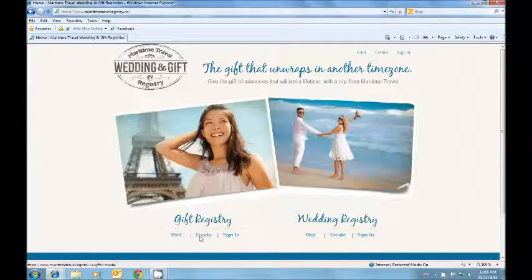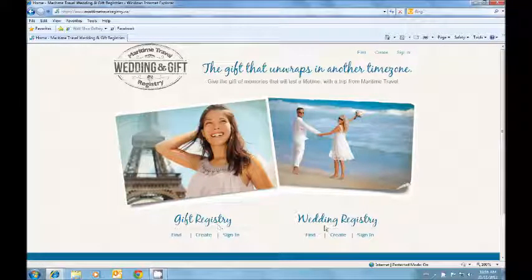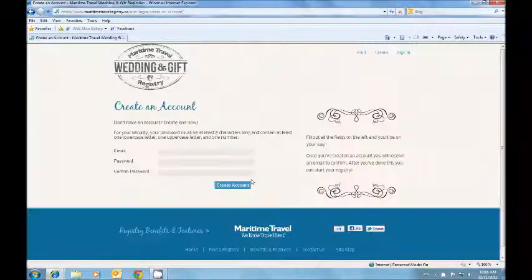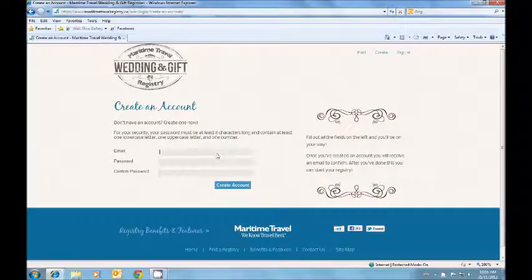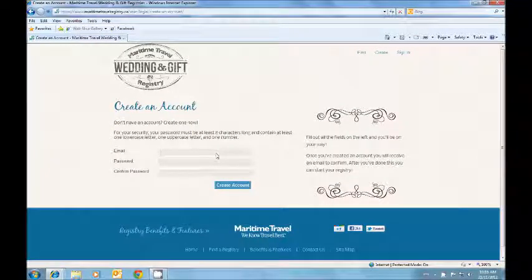You then have the option to create either a gift registry or a wedding registry. Enter your email address and create a password.